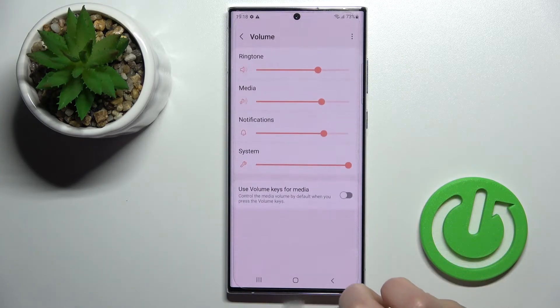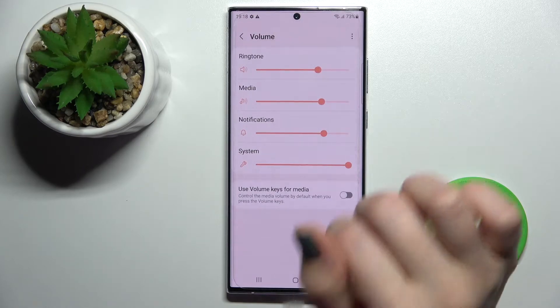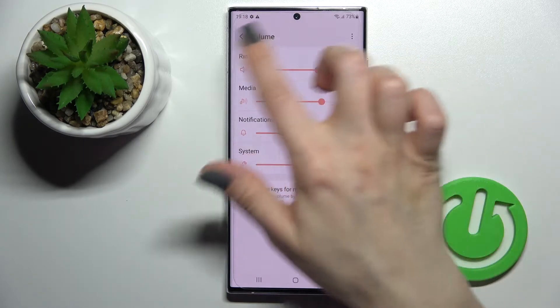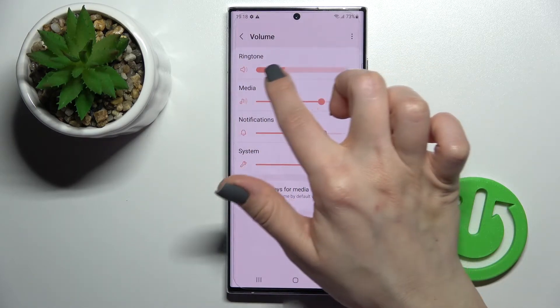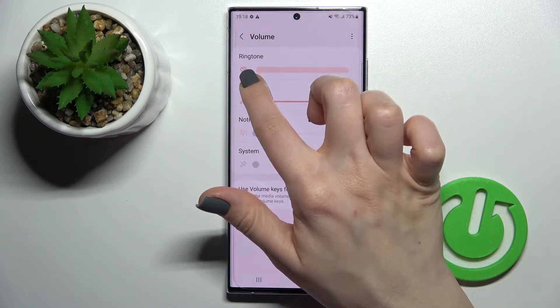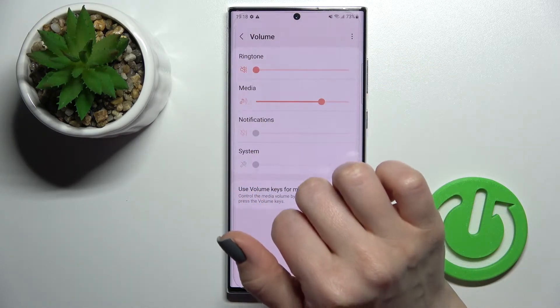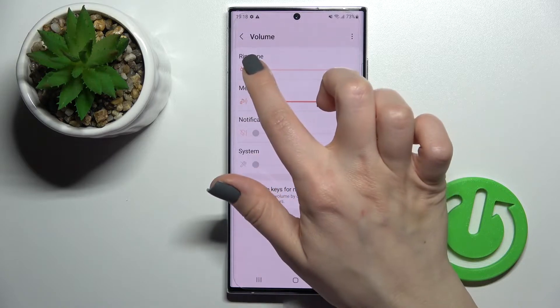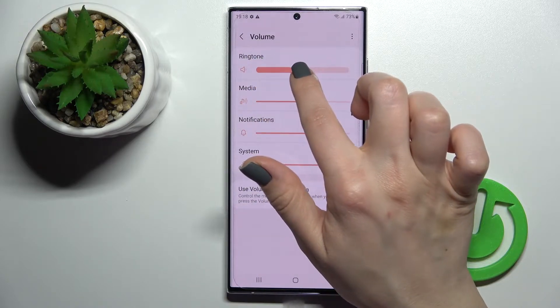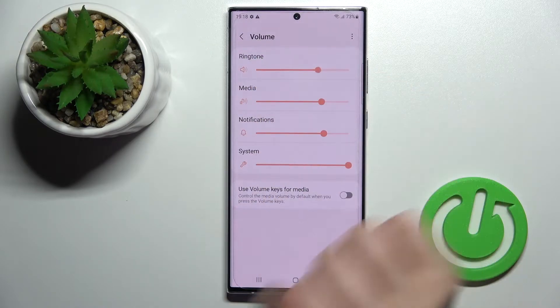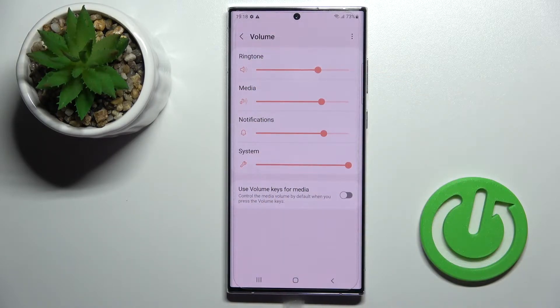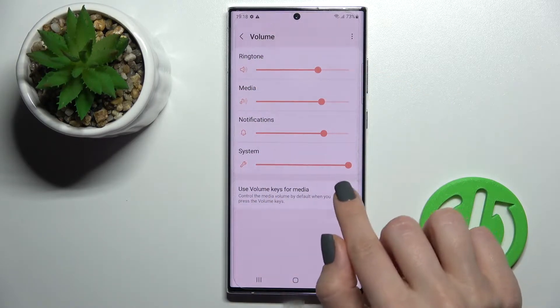Now here we have the Volume section. To mute the ringtone on your device, you should swipe this dot to the left side with your finger. We also have a second way to do that.